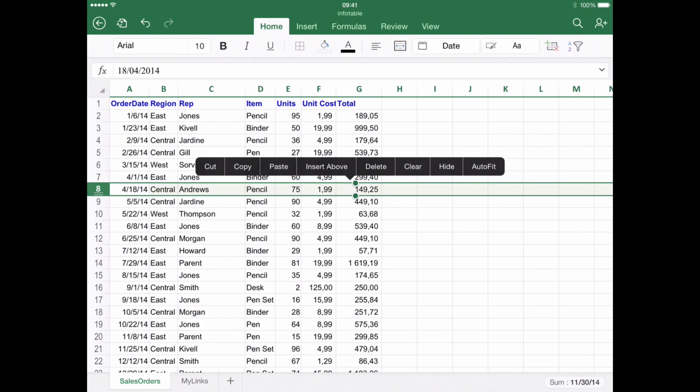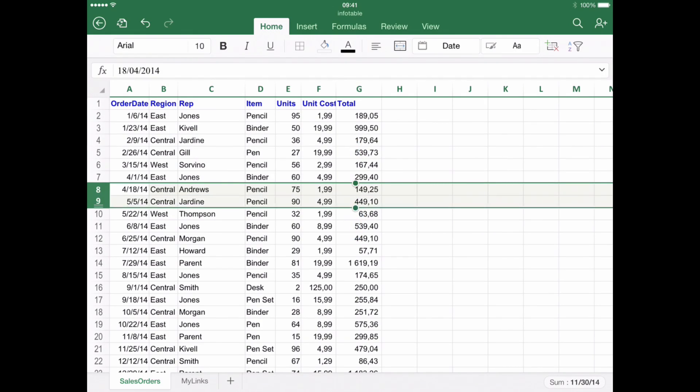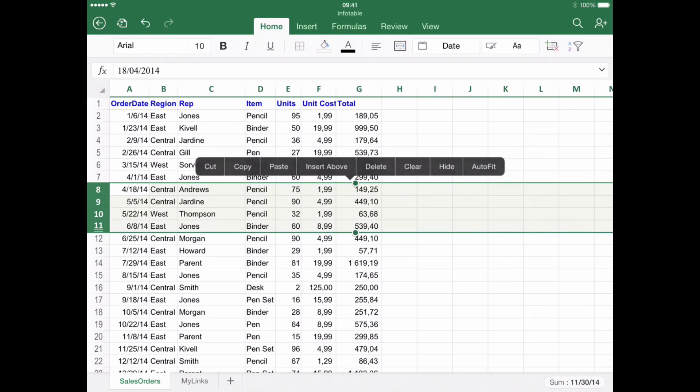It is now possible to drag one of the green circles in the middle in order to select and adjust more than one row at a time. Please note that this also works with columns.